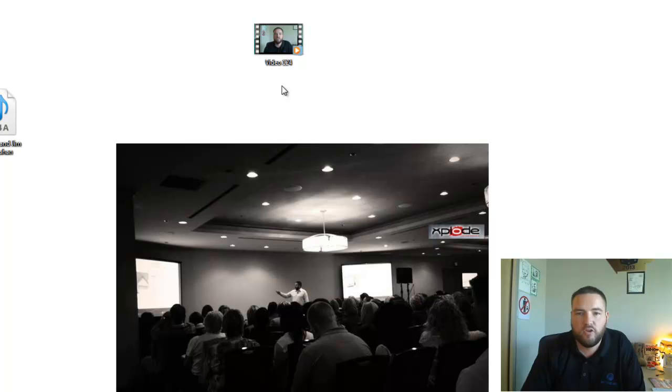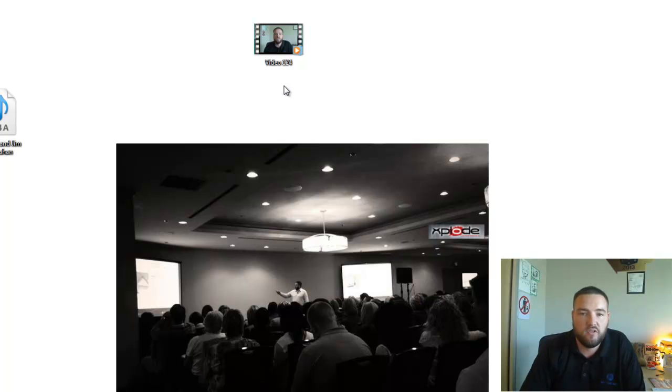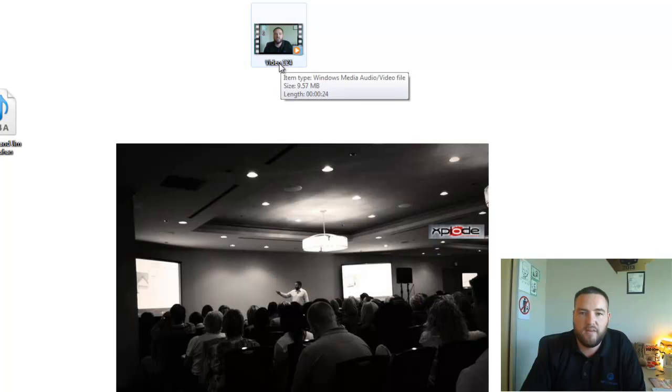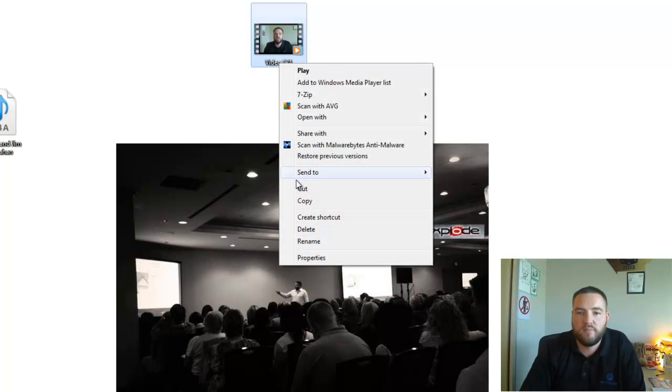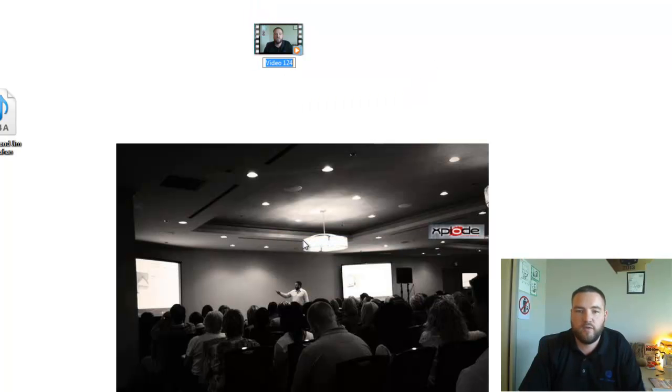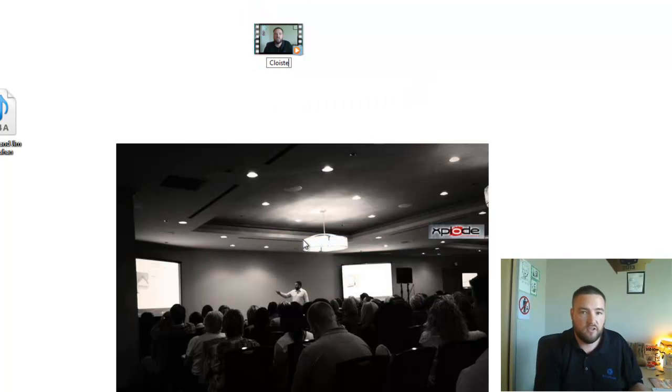The next step we're going to do is help you get the video found. So the first thing I like to do is actually change the name of the video. I still remember that phrase I'm going for. In my case is: